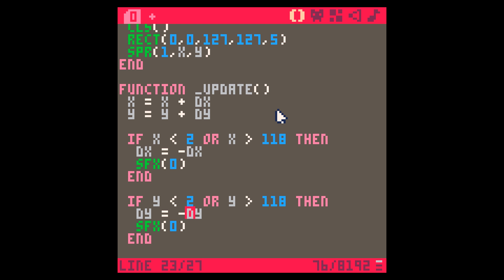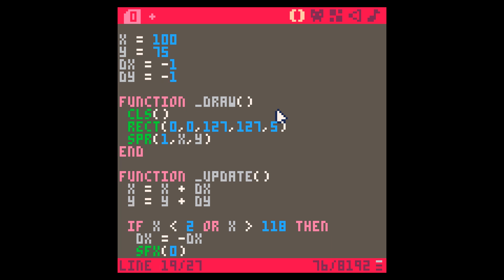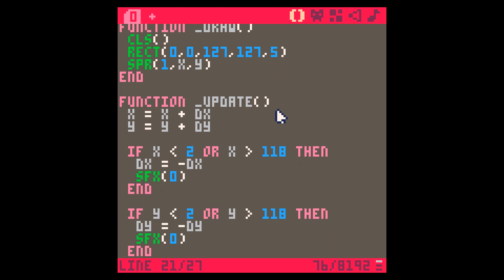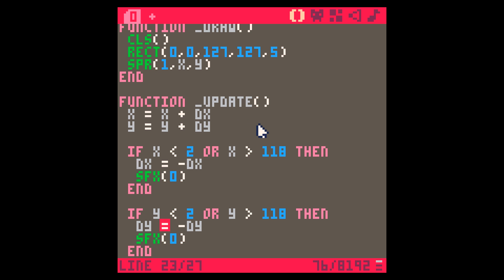That's how you make a ball bounce around the screen. Feel free to try different values — make it faster, make it slower, change the x and y, and play with the sound effects in the sound effect editor. I hope you enjoyed that. If you liked it, give me a like and remember to subscribe to get my other videos. Cheers.